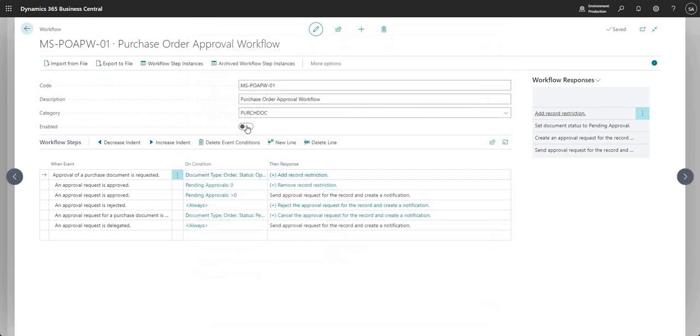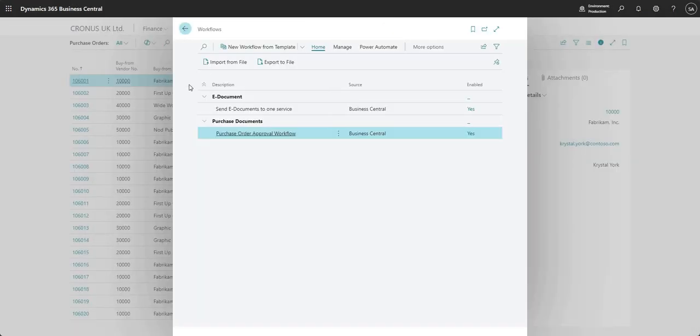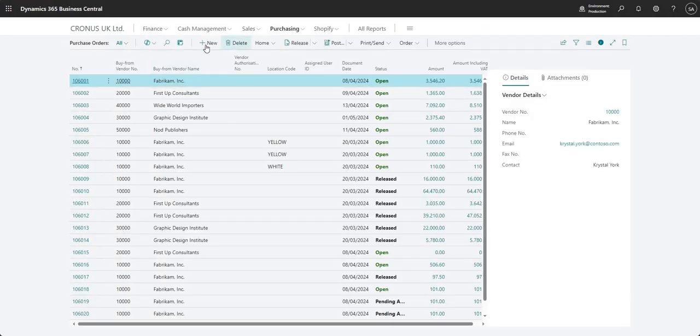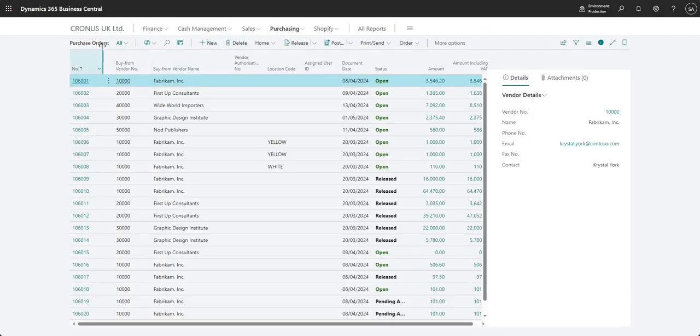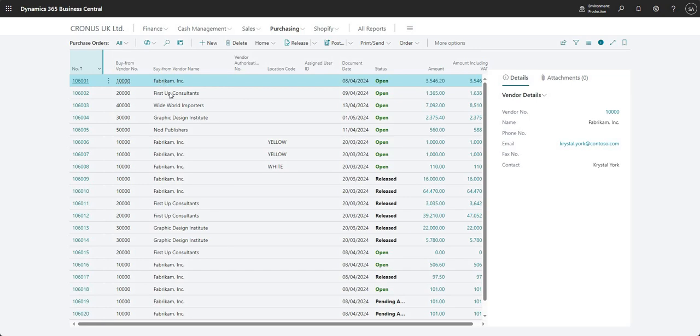I'll press OK and enable my workflow. Now let's raise another new PO.